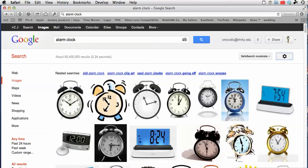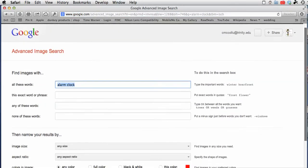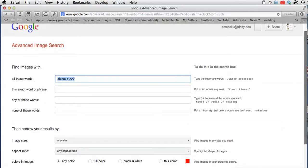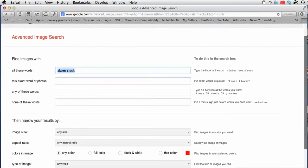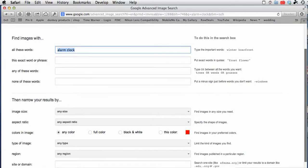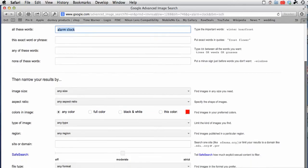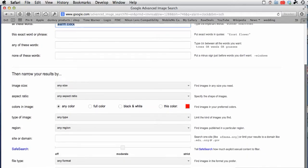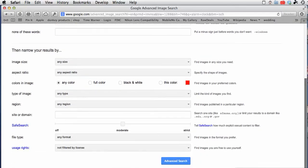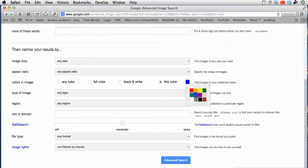If you come over here and do advanced search, you can see all of these categories that will narrow down your search even more. If you only want black and white you can do that, or if you want them to have a certain color in them, that will help narrow down the list.